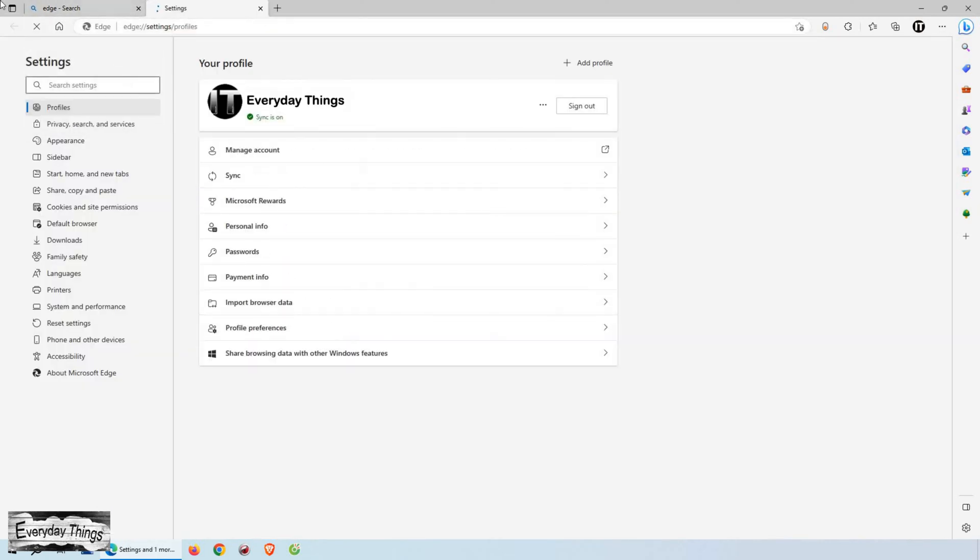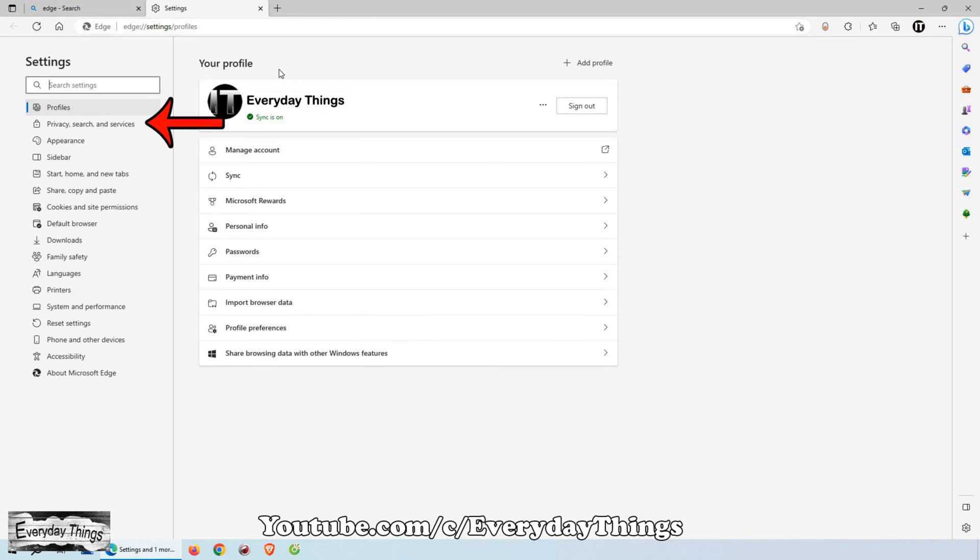On the left side of the settings page, you'll see a list of categories. Look for privacy, search, and services and click on it.